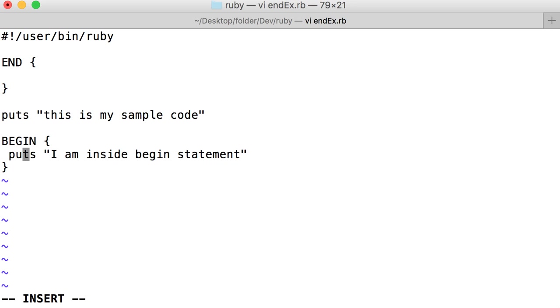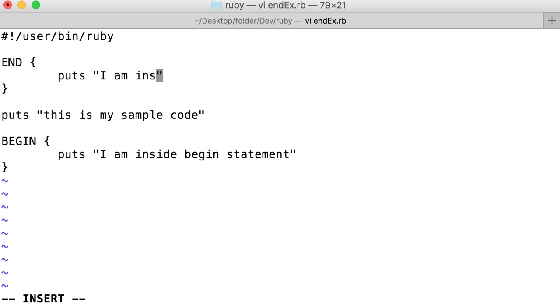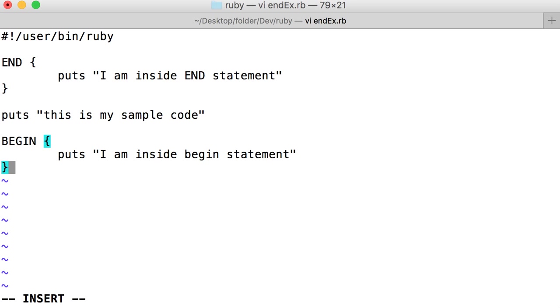Also it is good practice to indent our code. So let me write 'I am inside end statement'. Now, if you forget about END and BEGIN statements, our output should be first it prints END statement, then sample code, and finally the BEGIN statement.